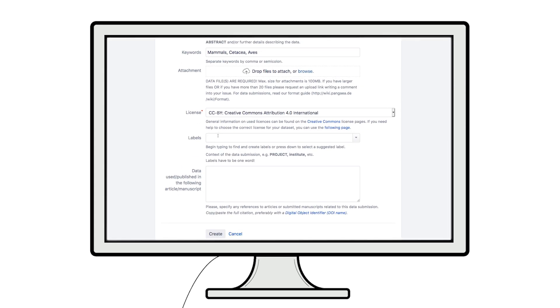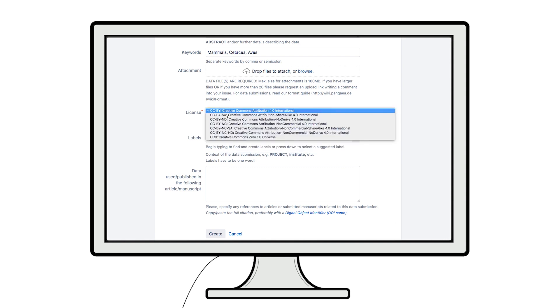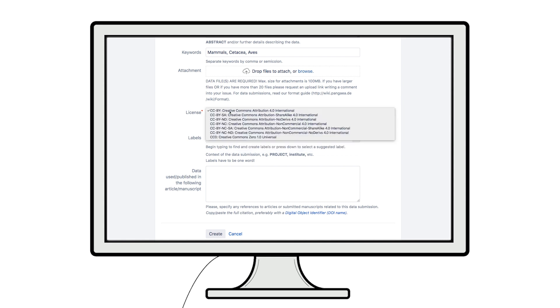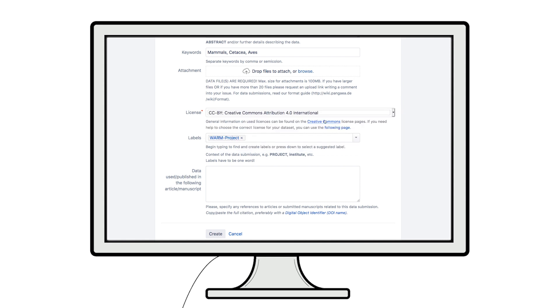For example, your project label. You can choose the license under which you plan to share your data. We recommend CC BY, which is suitable for scientific data reuse.